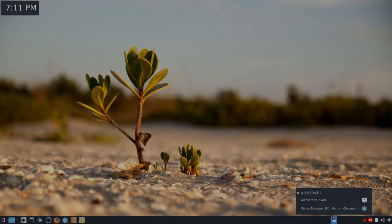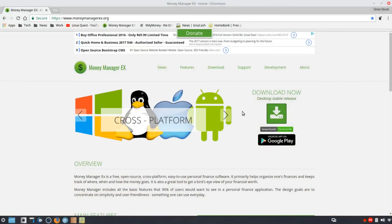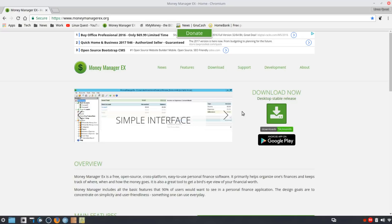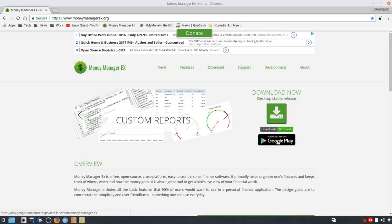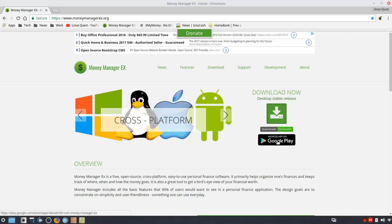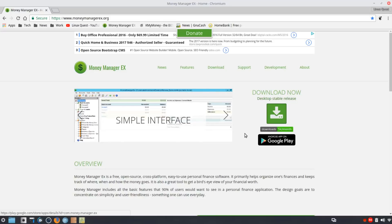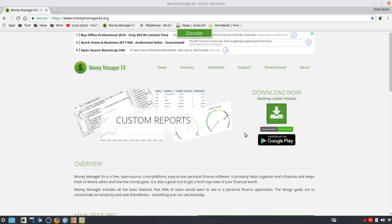The first one on the list is Money Manager EX. I really like it, and a couple of the others, simply because they are cross-platform. There's a Google app for Money Manager EX as well — it's not fully featured compared to the desktop, but it's a portable companion. Being cross-platform means it works on Windows and Mac, so if you're already using it there, your migration over to Linux would be pretty easy.